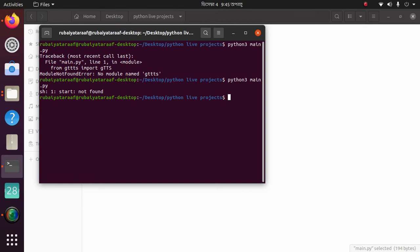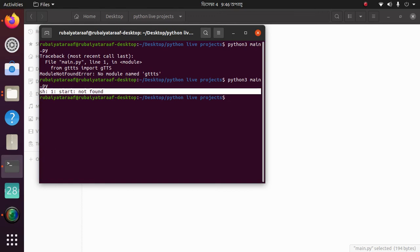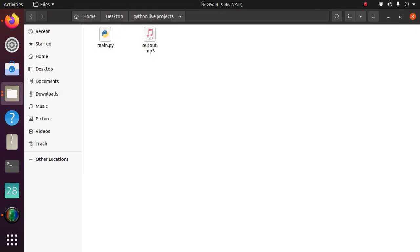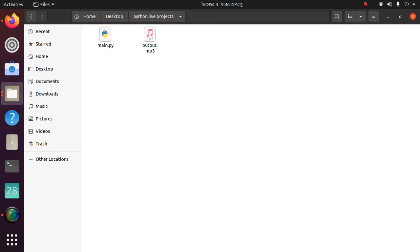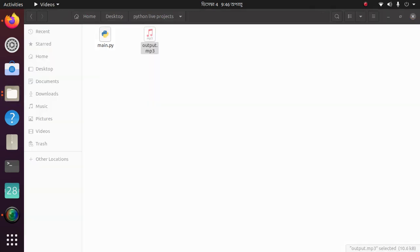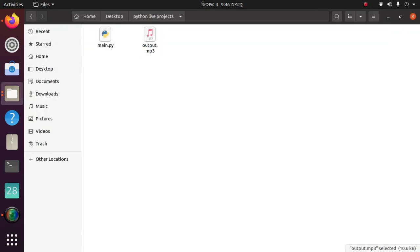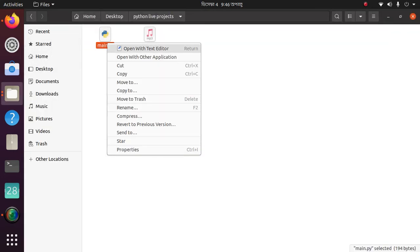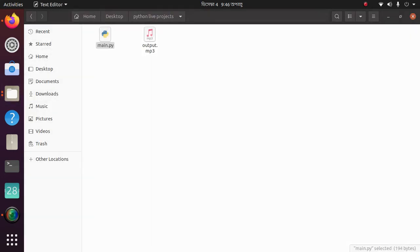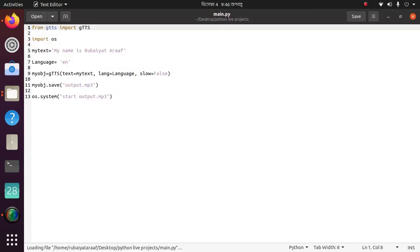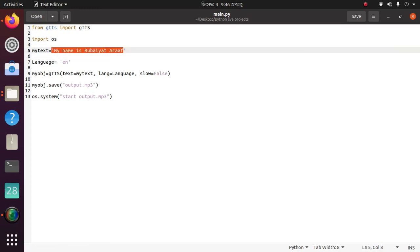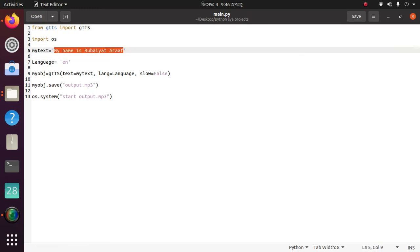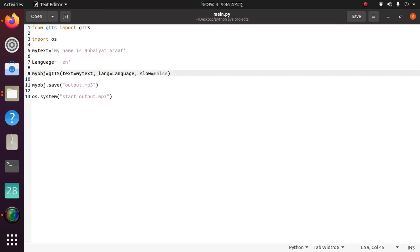You will see the output. If your output is the same, you are correct. Then you will see an output dot mp3 file. Run it.